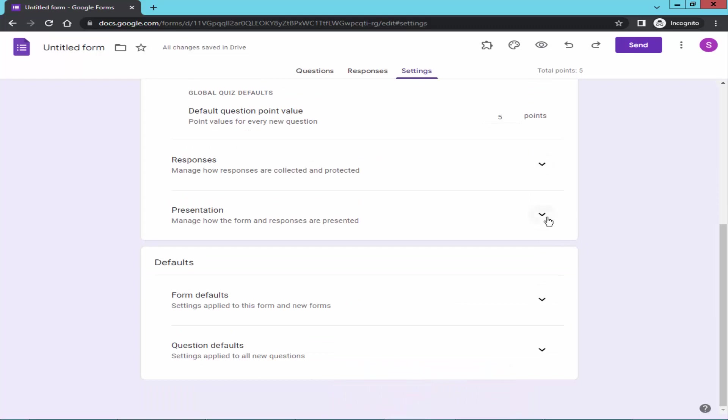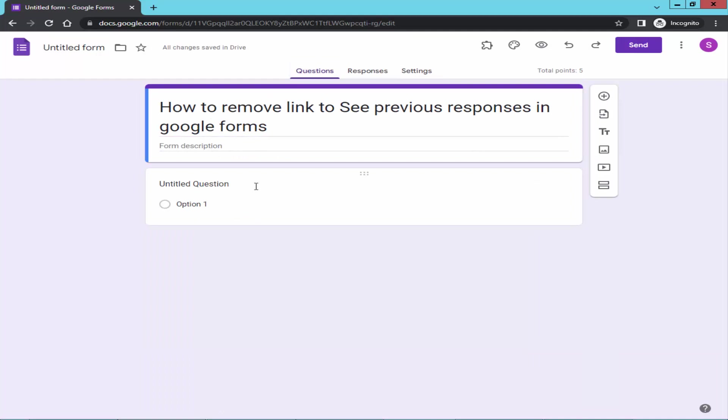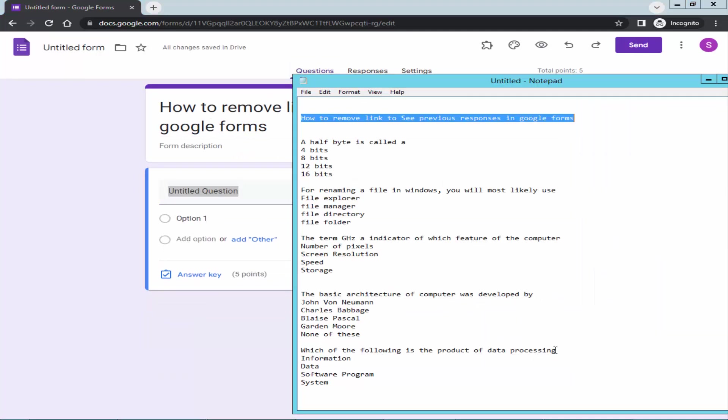Go to presentation. And turn off the view results summary. And go to question. Create the question.